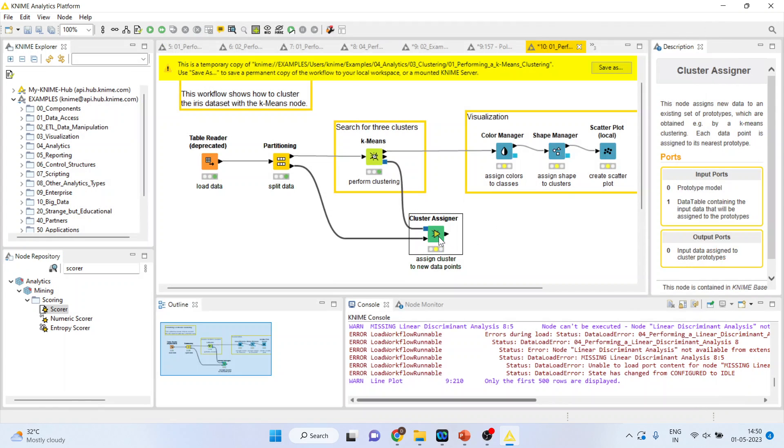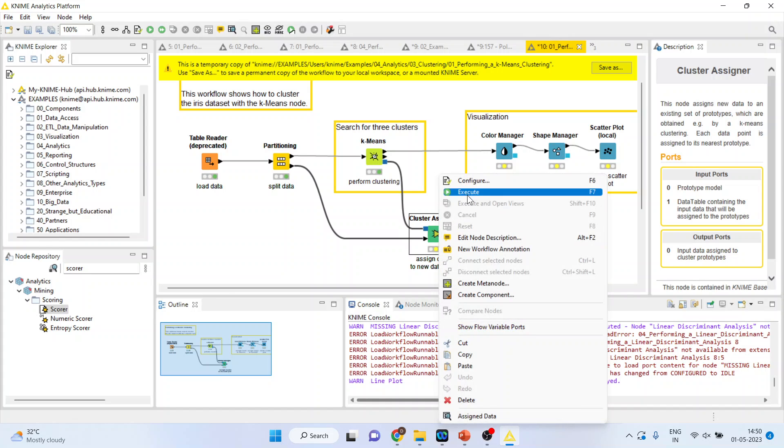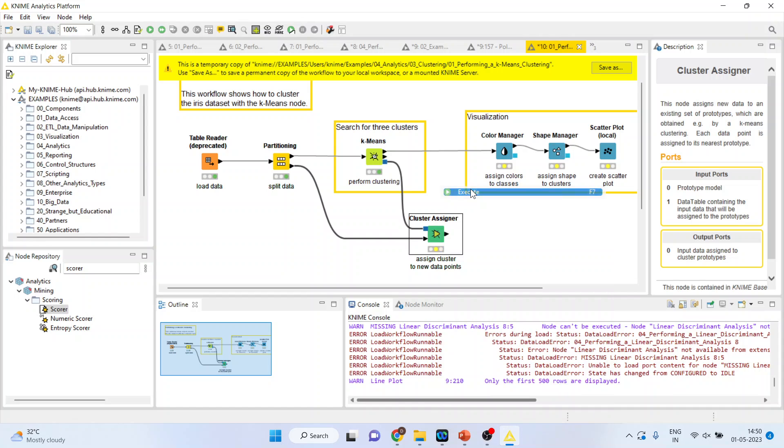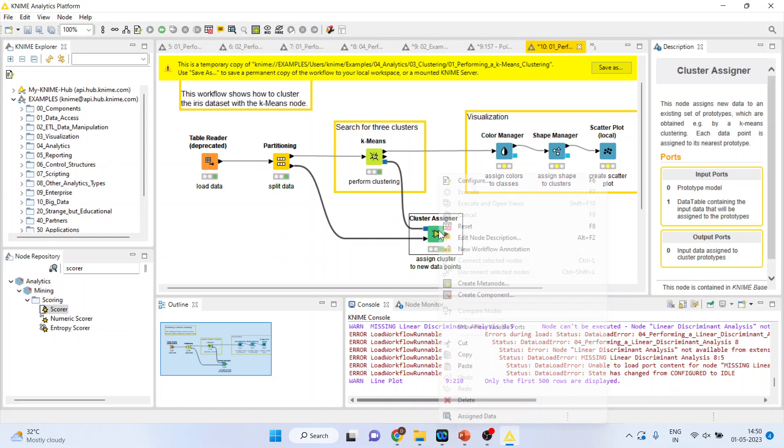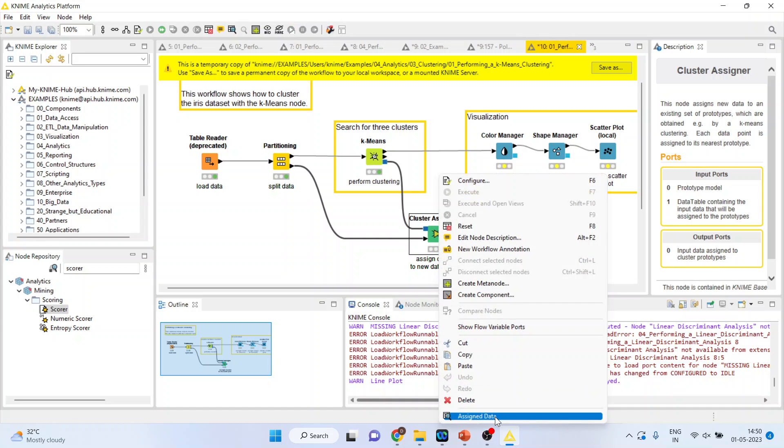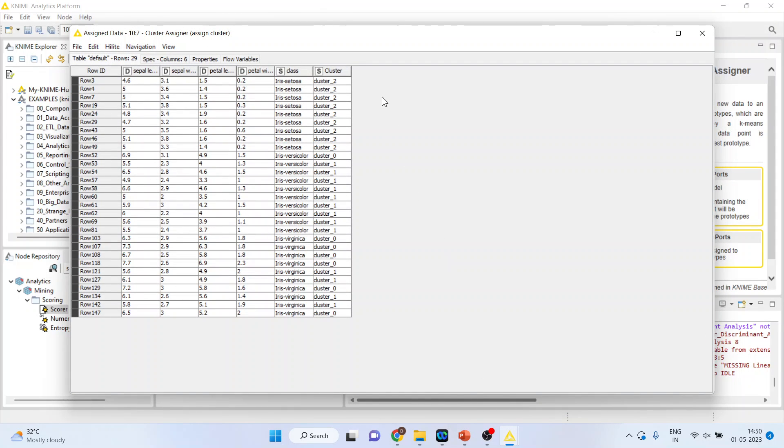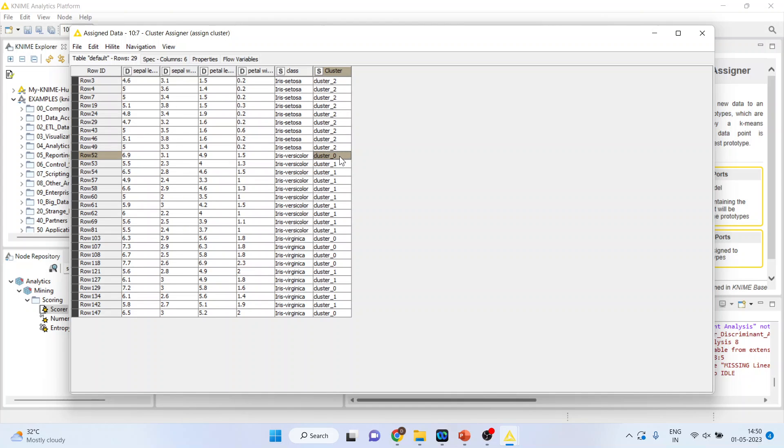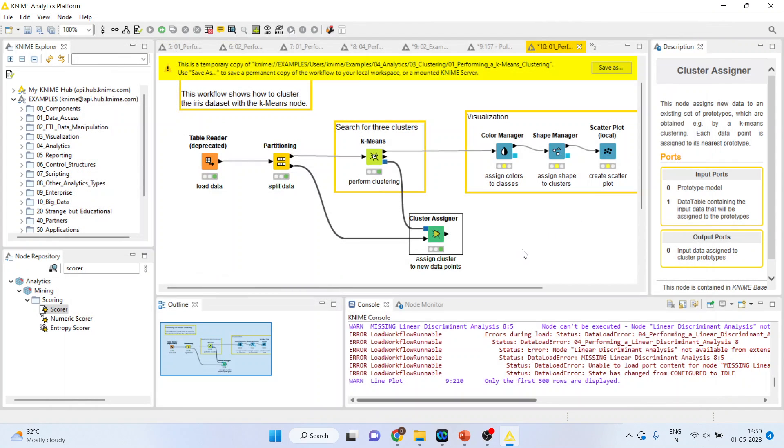Now, we want to assign the cluster to each observation. So, I will activate the cluster assigner, execute, right click on it and assign the data. So, you can see that this observation falls in cluster 2, this observation falls in cluster 0, this observation falls in cluster 1. So, this is cluster assigner.